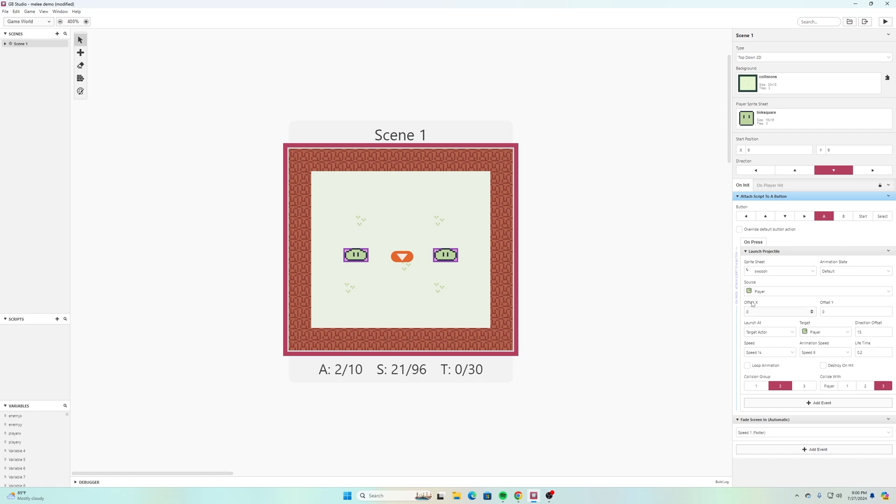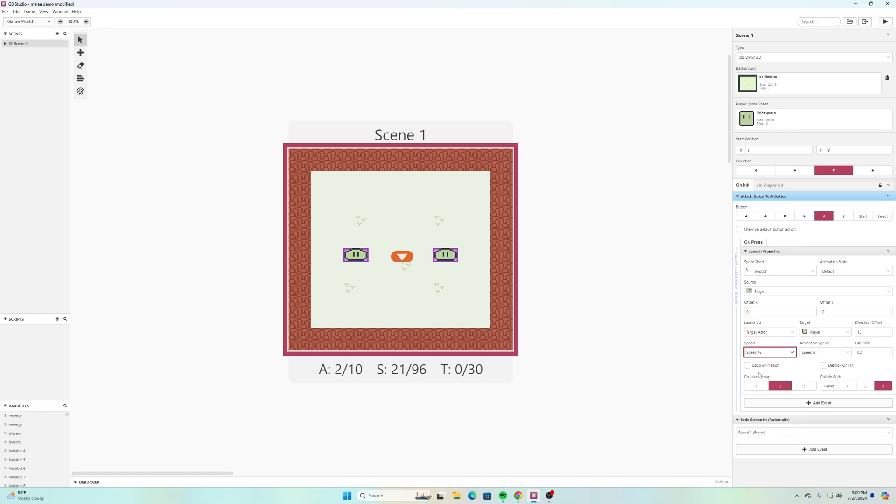Whatever direction I'm facing it is going to be offset 15 from that direction so it looks like the swoosh is off the side of my character. Then for the speed I just slowed it down to the slowest speed that they have on there which is a quarter speed.